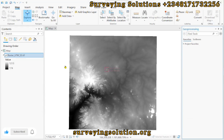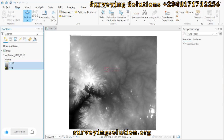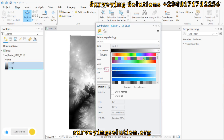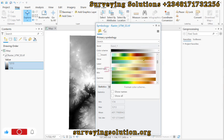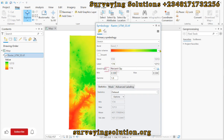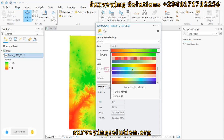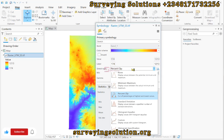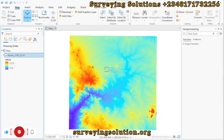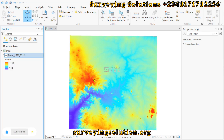Hello guys, welcome to Serving Solutions on my channel, where I get solutions to all your problems. It's nice having you in class again today. On today's tutorial, we are going to show you how to view your digital elevation model in 3D using ArcGIS Pro. We have previously used the desktop version ArcMap, but now we want to use ArcGIS Pro to show you how to view this digital elevation model in 3D.